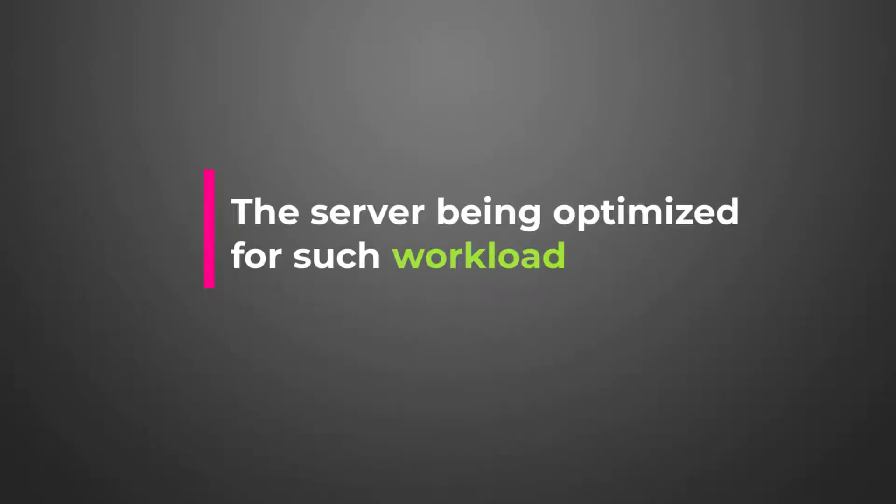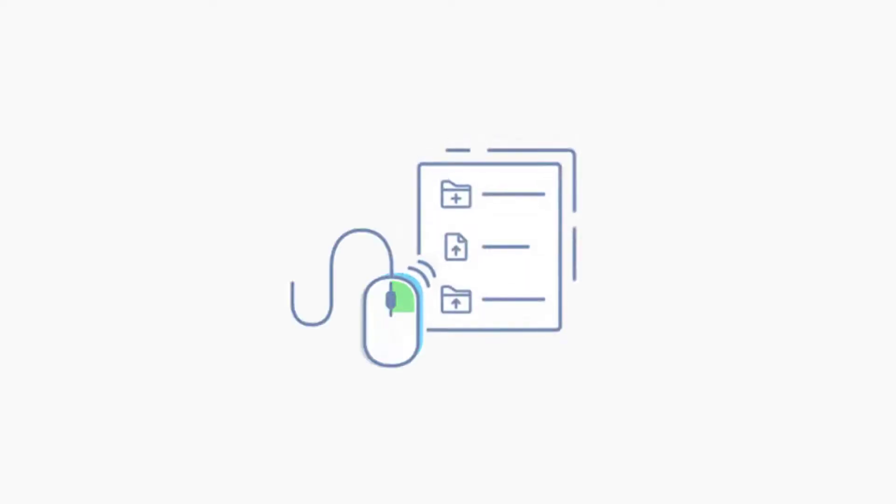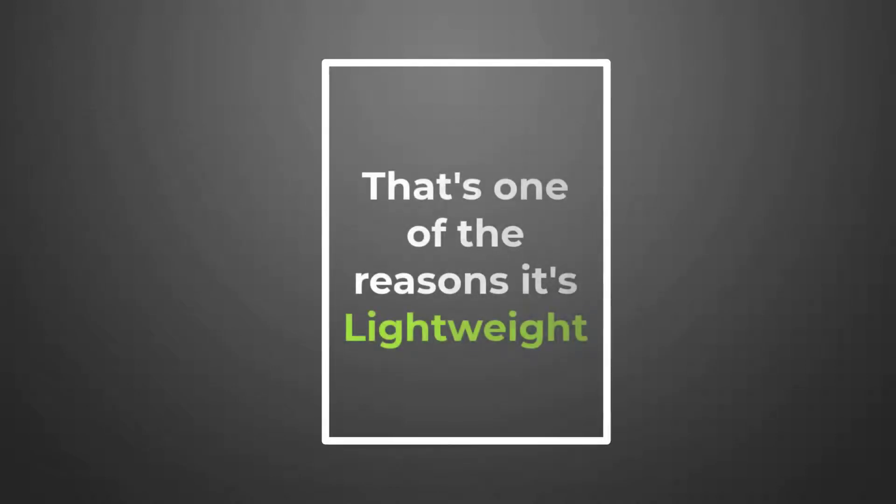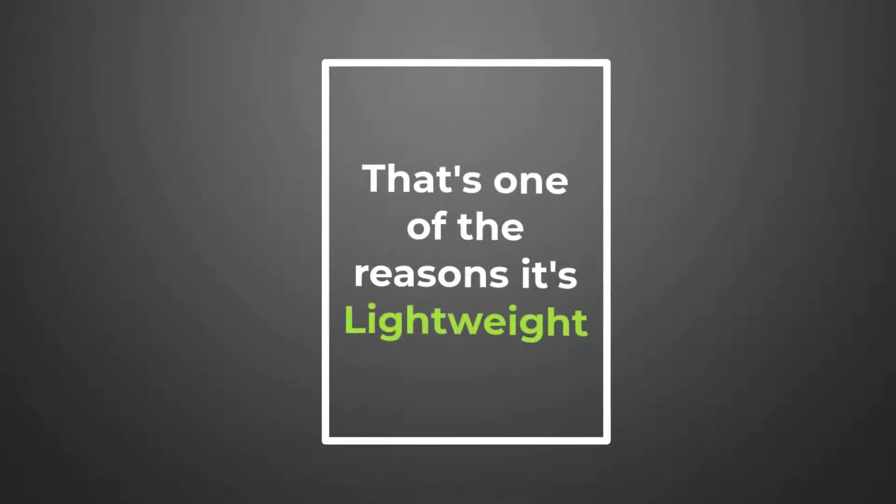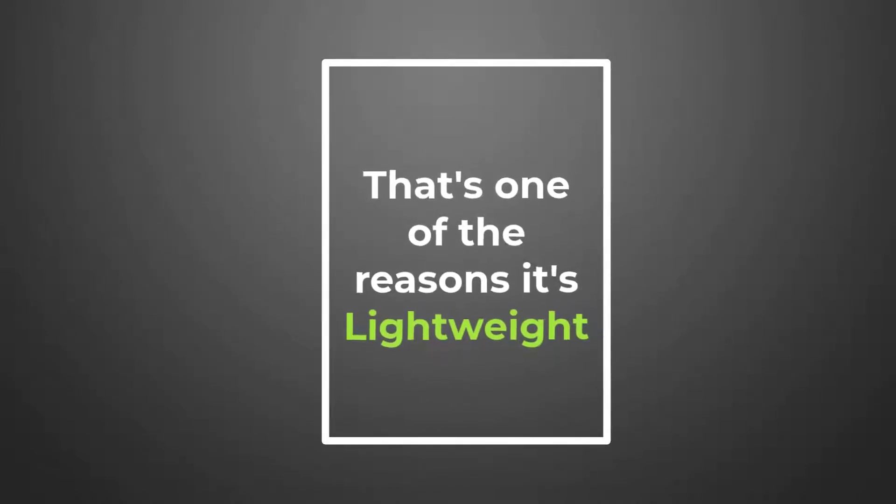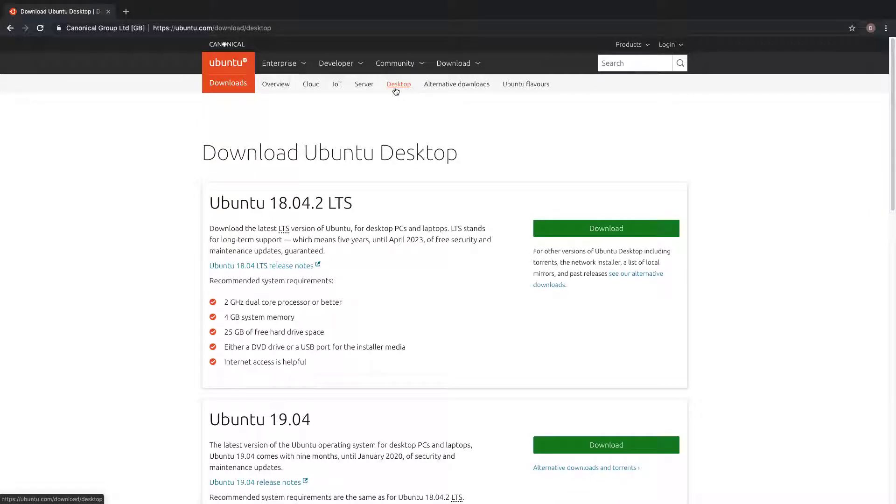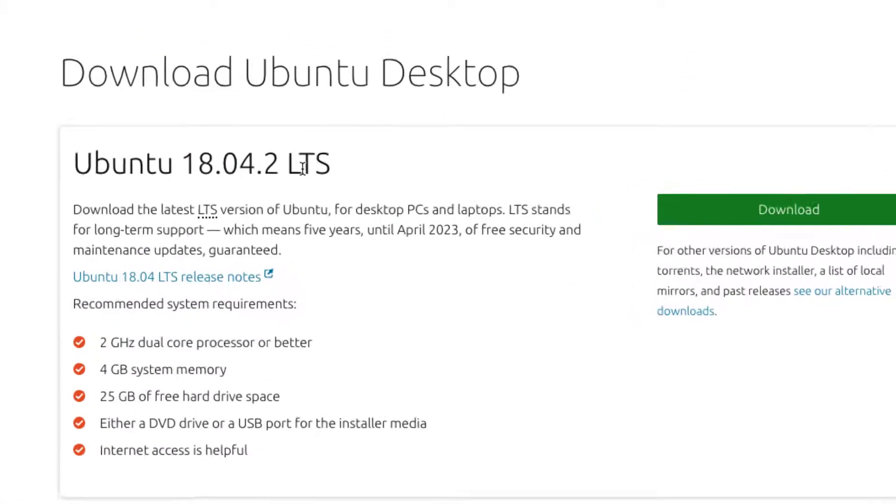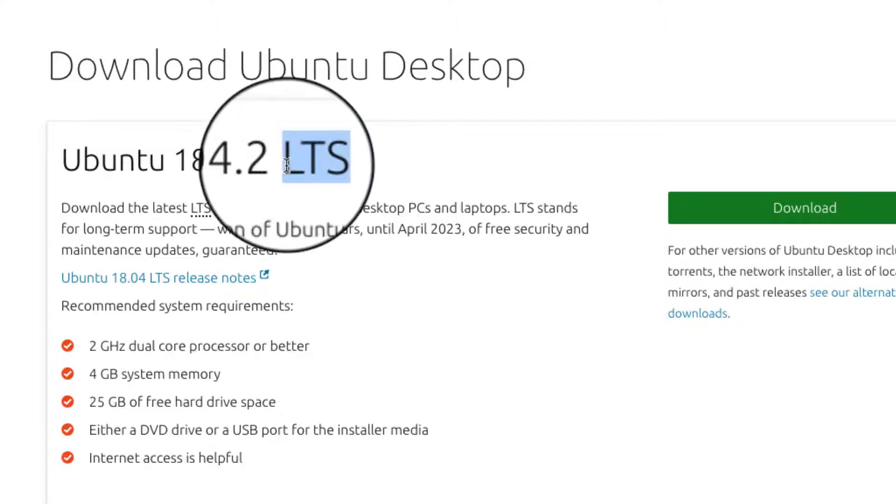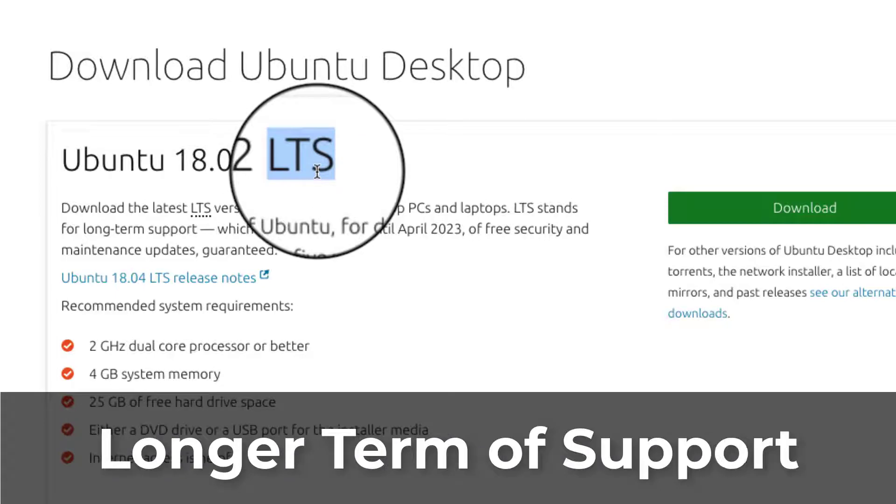The server, being optimized for such workload, is more because it doesn't have a GUI. You don't tend to right-click or anything like that. Everything is terminal based. You have to run commands to do anything you want to do on it. That's one of the reasons why it's more lightweight. It's not as huge in size as you would have the desktop, because desktop has colors and all of that. We're going to download and install and configure it and you yourself will be able to see the difference.